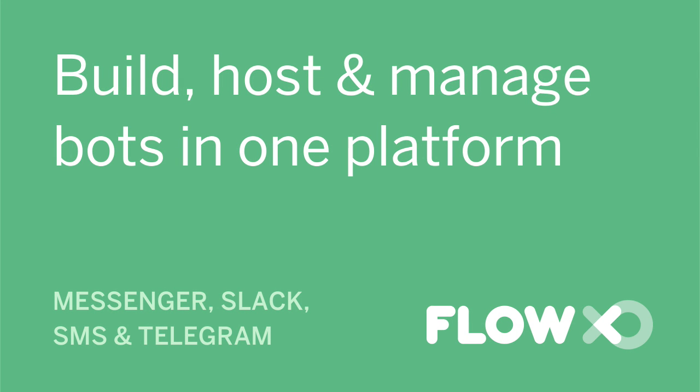Welcome to FlowXO, where you can build, host, and manage chatbots for messaging platforms including Messenger, Slack, Telegram, and SMS, all without having to code.